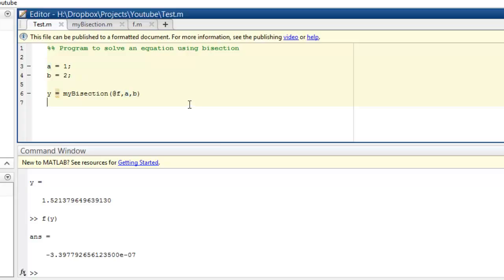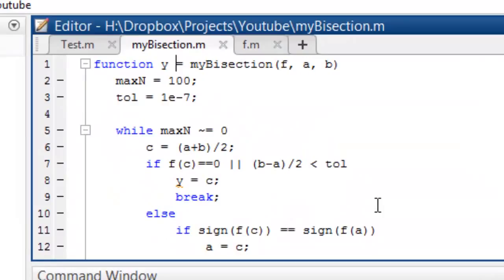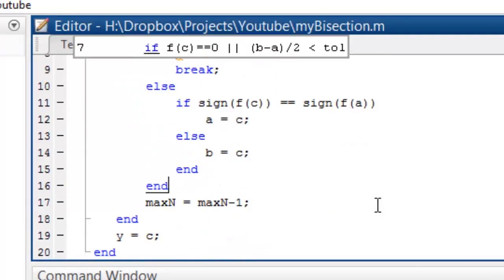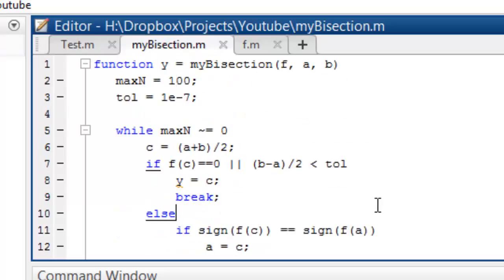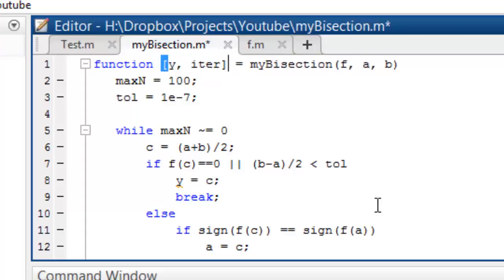That is how we have solved our bisection problem. Can we make it better? Let's find out how many iterations we take. We'll give out two parameters so that we can compare things.